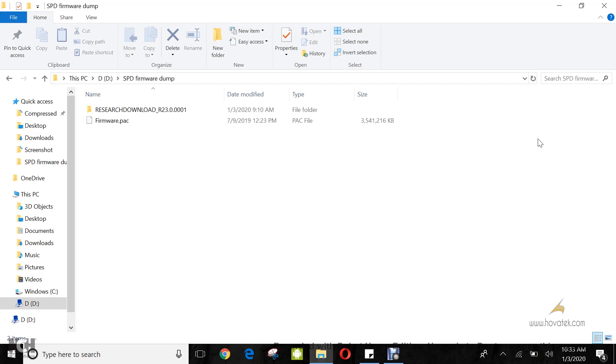So the question is, if you already have a pack file for your model, why do you need to backup? Well, the answer is that the pack file you have might not be for the exact variant. What you really need is the FD1 and FD2 from the pack file.